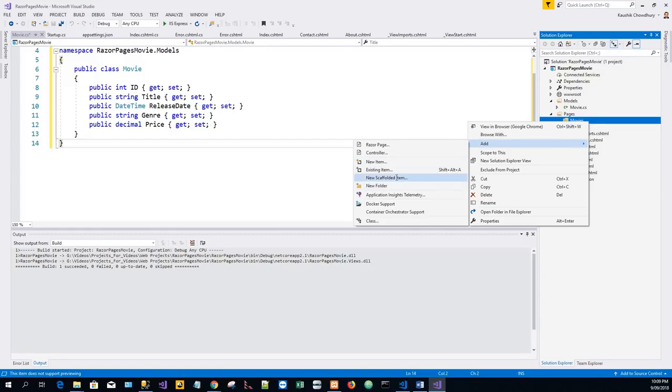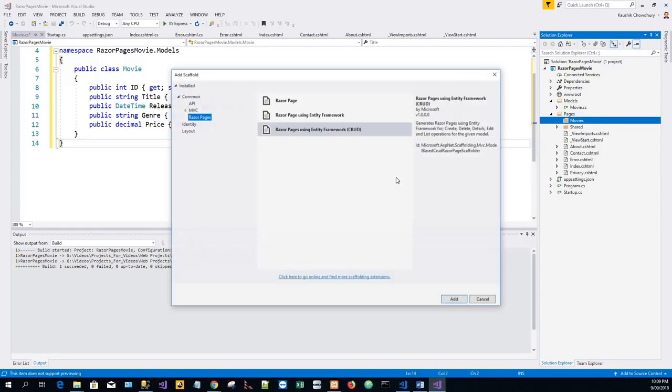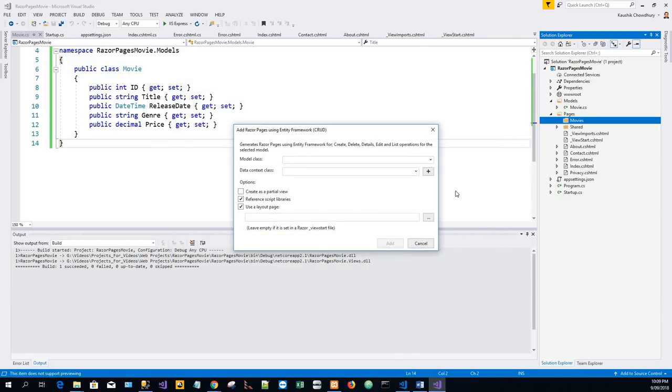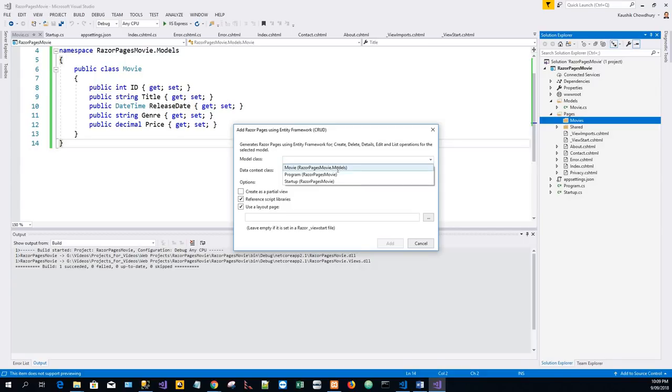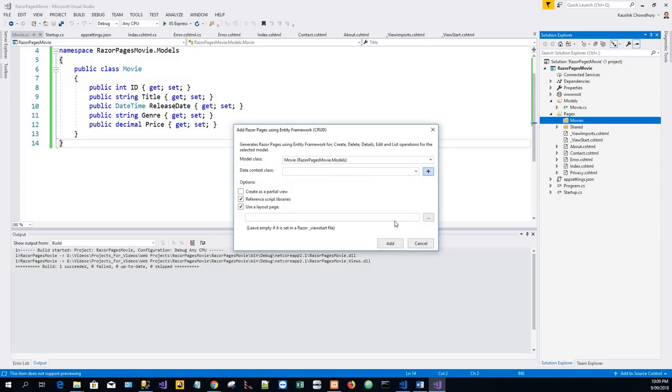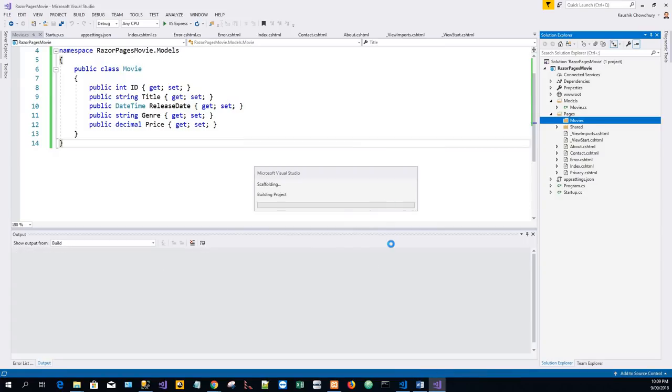Click on Add again. In the Model class I will highlight Movie, and then in the plus icon I will go for the default. Click on Add, click on Add again.